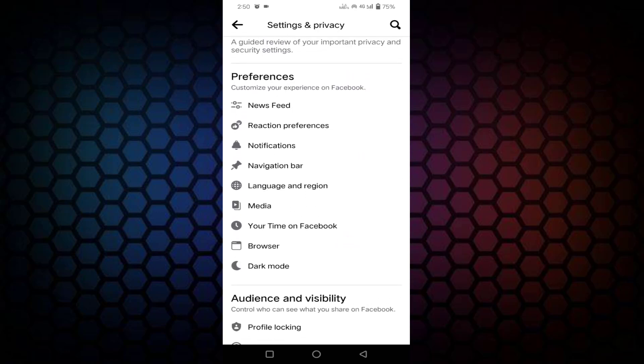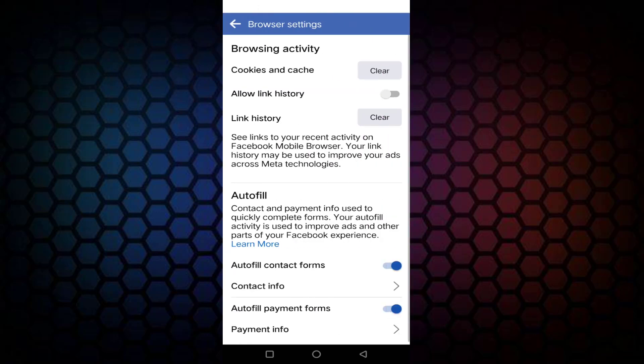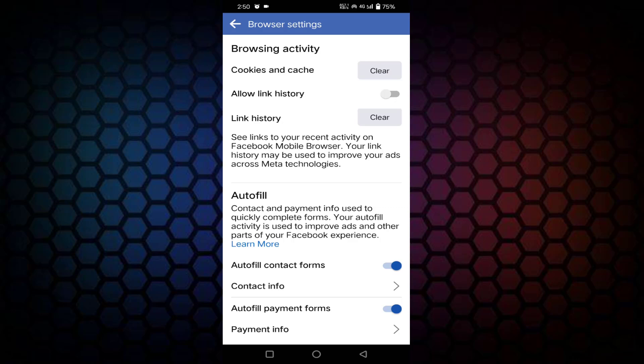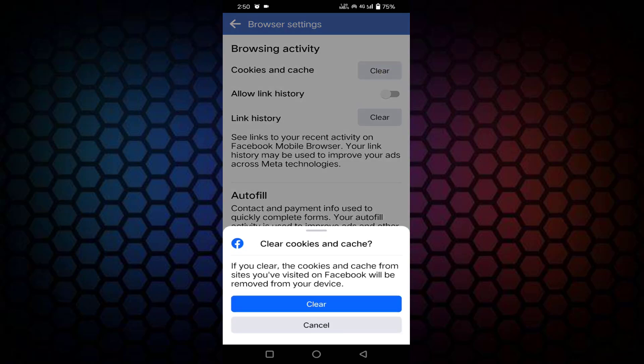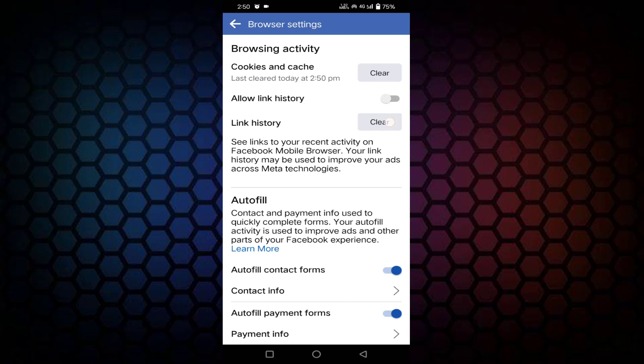You can see here under Preferences you will find Browser. Just tap on this Browser. Here you can see cookies and cache and link history. You need to clear both of these. Just tap on clear and tap on clear.